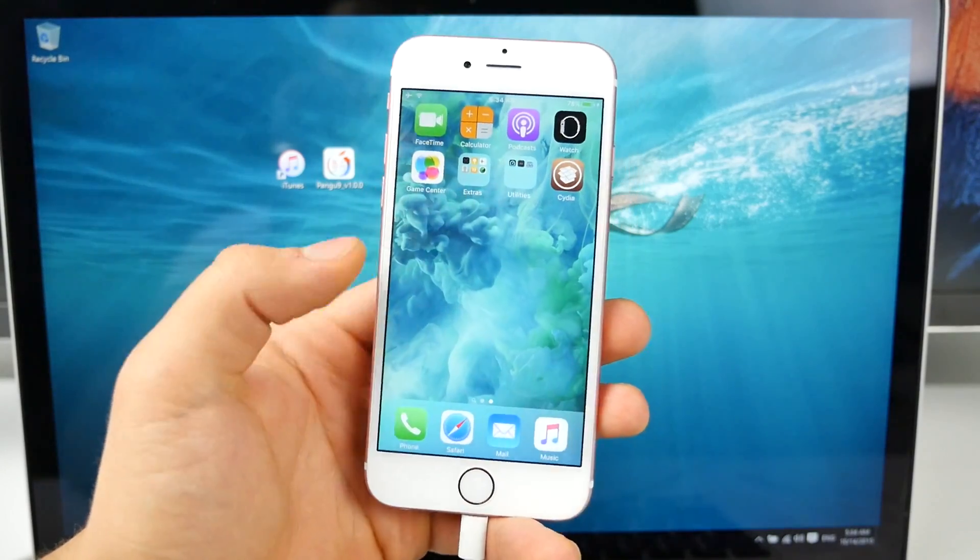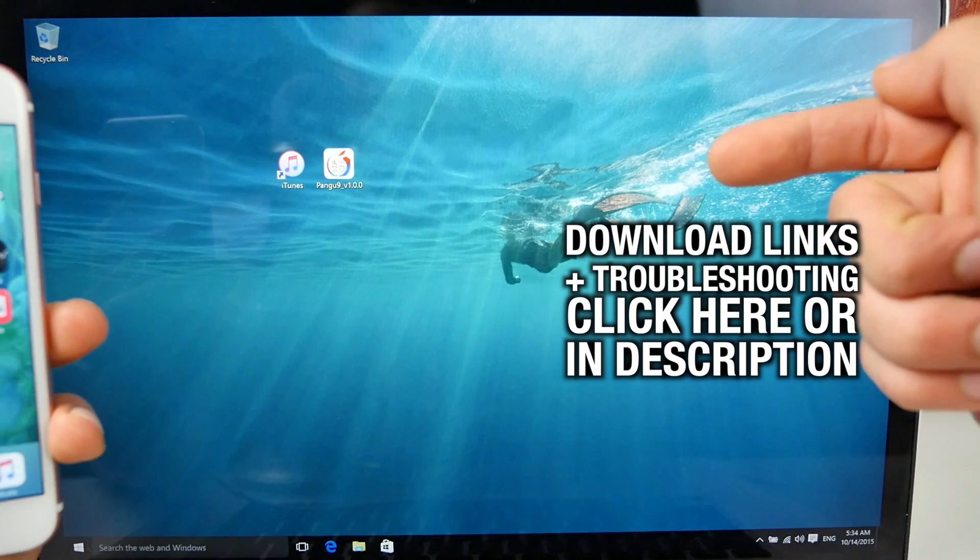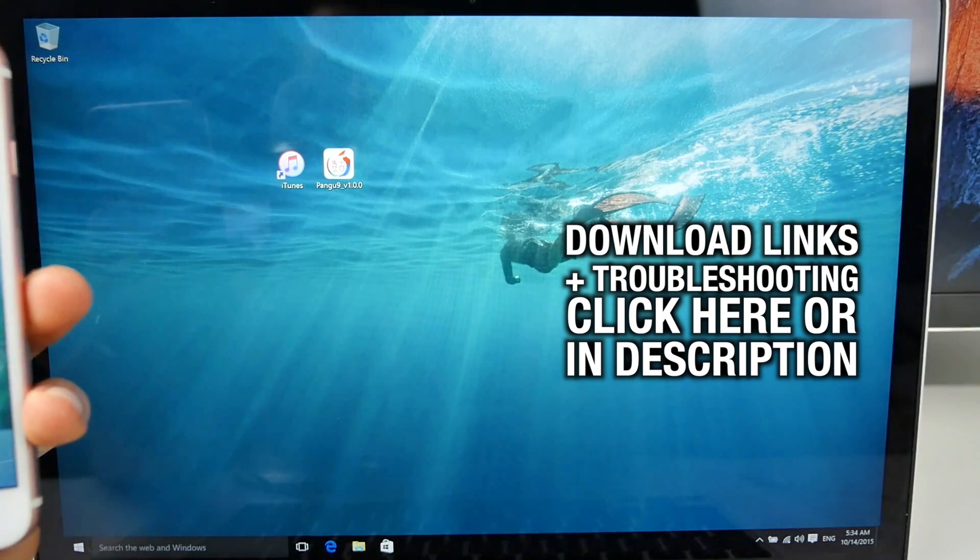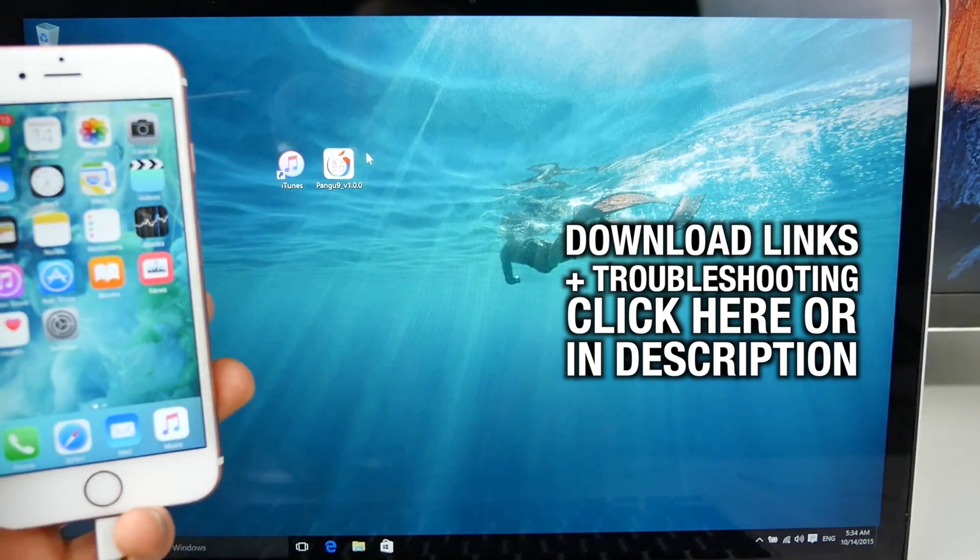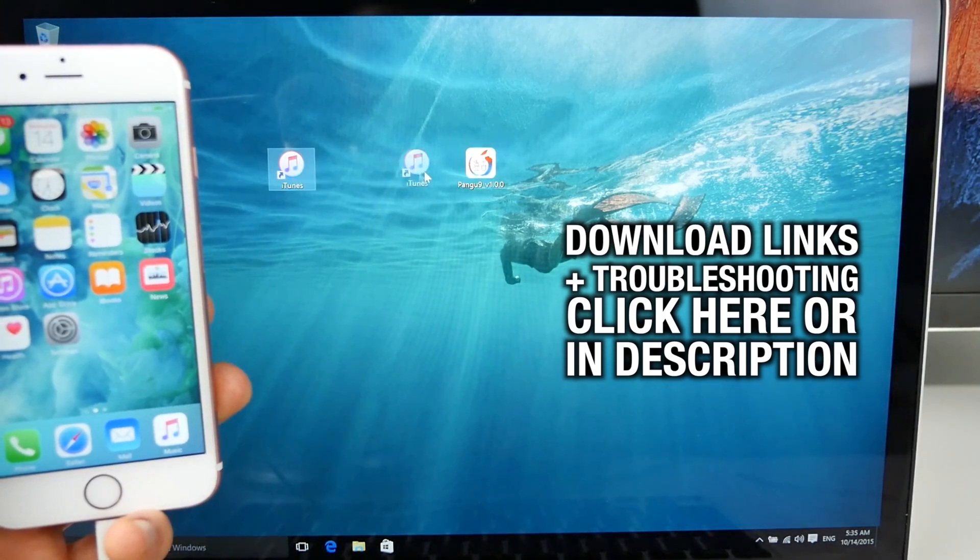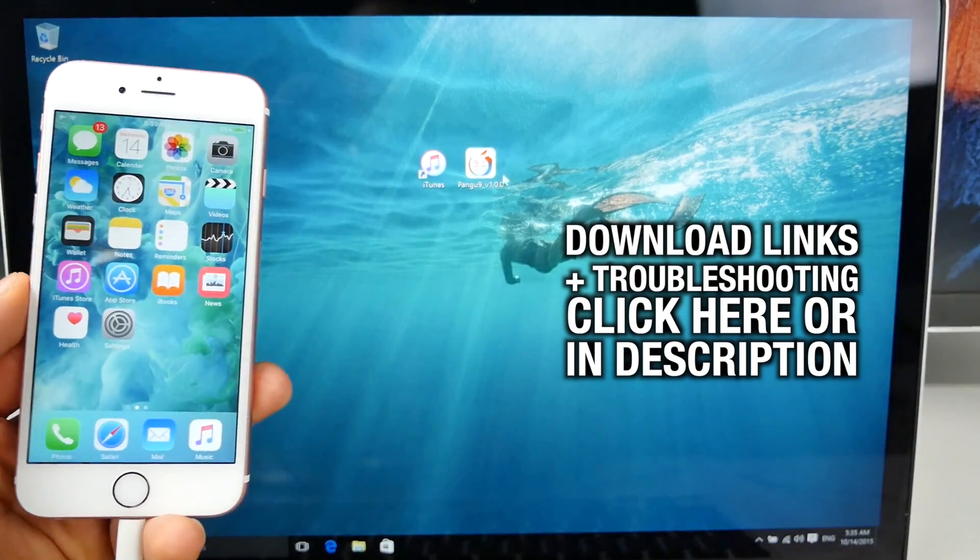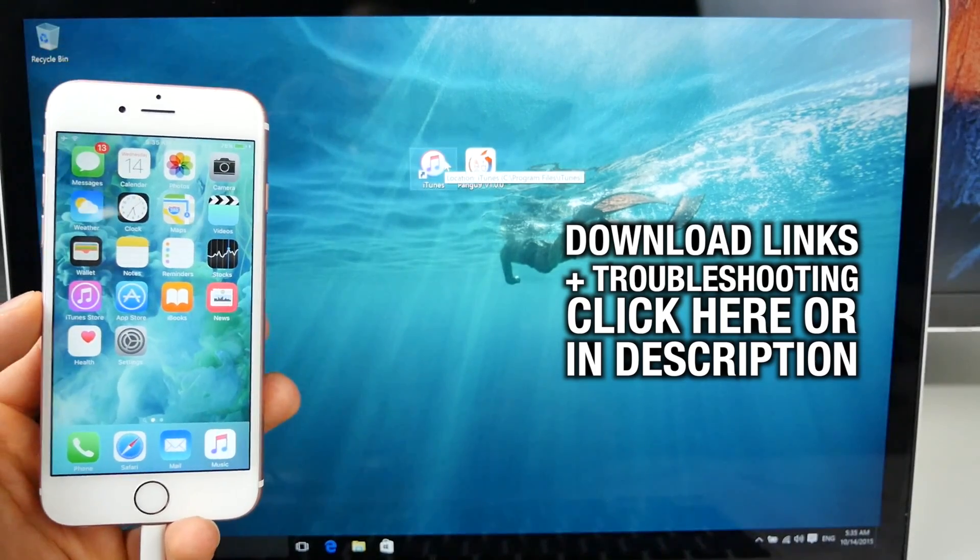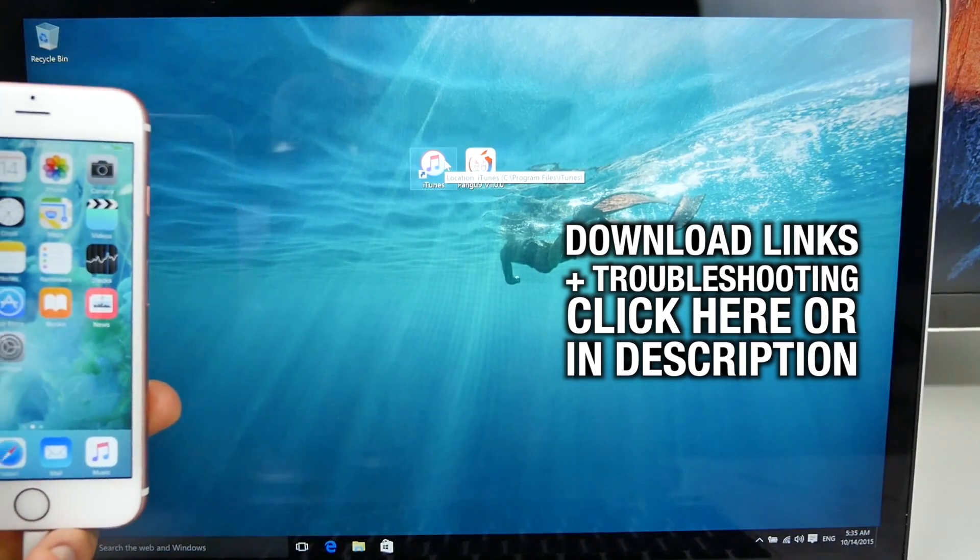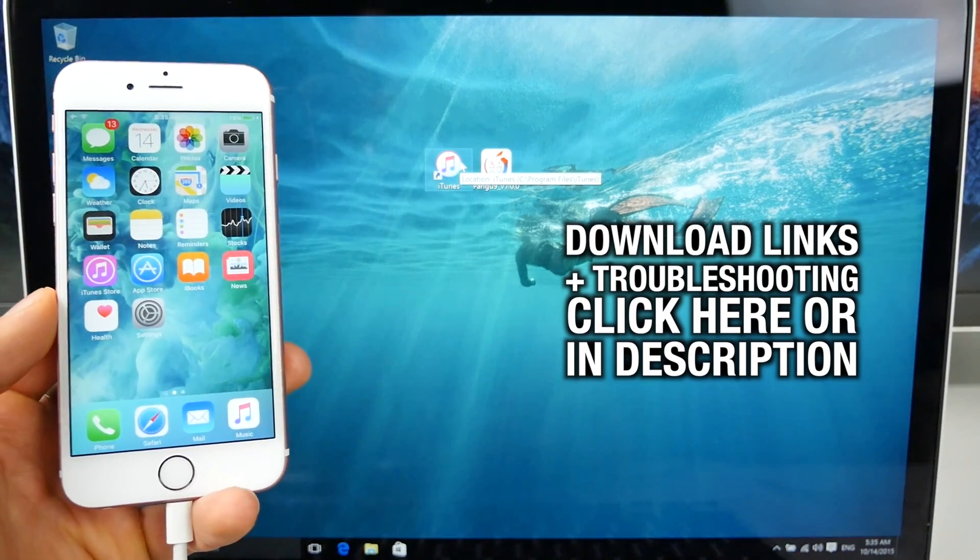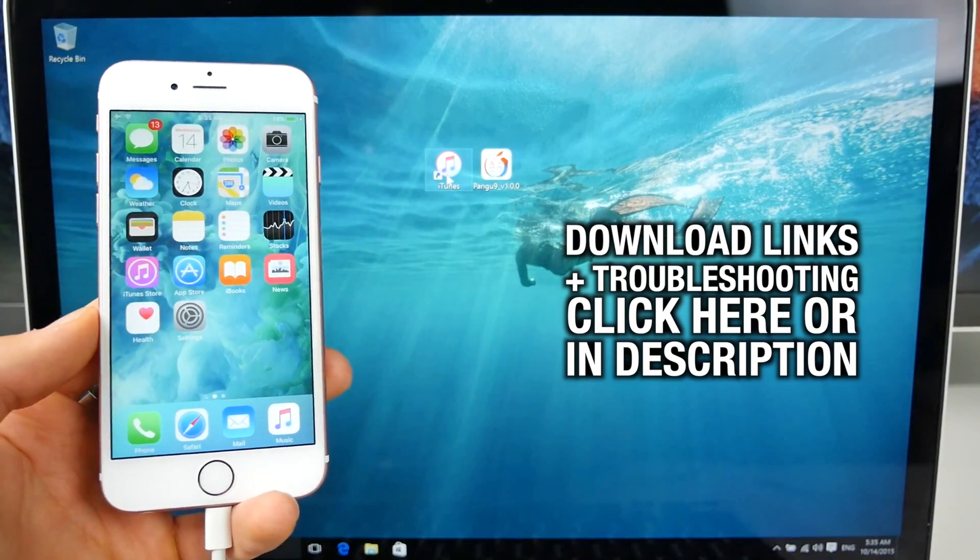Now this is Windows only for the moment and it's a very simple process. I'll put links right here or down below in the description. Go ahead and download the latest version of Pangu and this will be updated many times. Right now it's 1.0.0, but they're going to update it with bug fixes and all that. You guys want to install the latest version of iTunes. I have iTunes 12.3 running right now and it works without a problem.